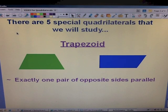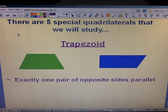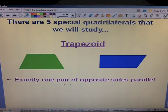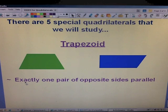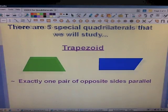There are five special quadrilaterals that we're going to study. The first is the trapezoid. The characteristic that you need to write down next to trapezoid on your flowchart is that a trapezoid has exactly one pair of opposite sides that are parallel.